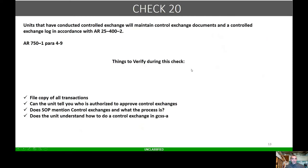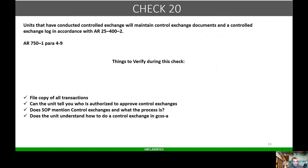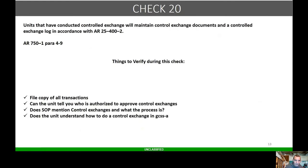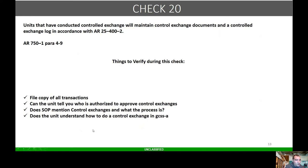Check 20: units will conduct controlled exchange and maintain controlled exchange documents and log in accordance with 750-1, AR 25-400-2, paragraph 4-9. Things to verify: are all copies of control exchange transactions filed? Can the unit tell you who is authorized to approve control exchange? About four months ago I went down to a unit and they thought the company commander could authorize the controlled exchange. That's not how it works. Does the SOP mention controlled exchange and what is the process?